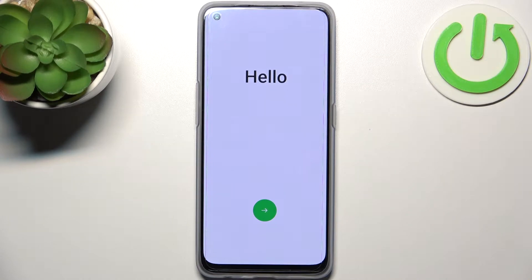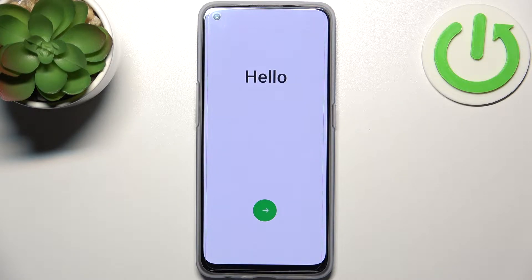Here I have the Oppo Find X5 Lite, and today I'm going to show you how to set up this device.